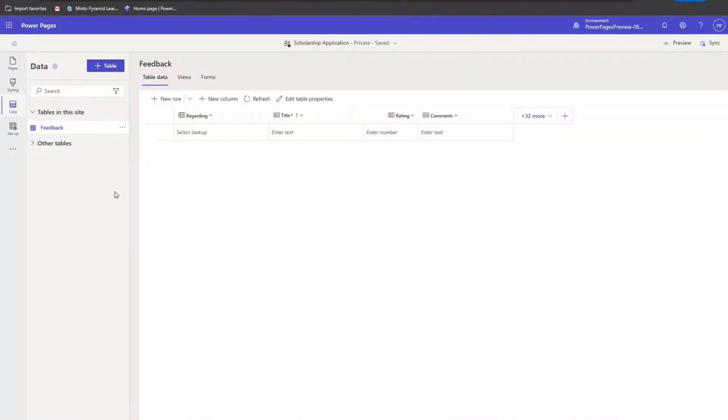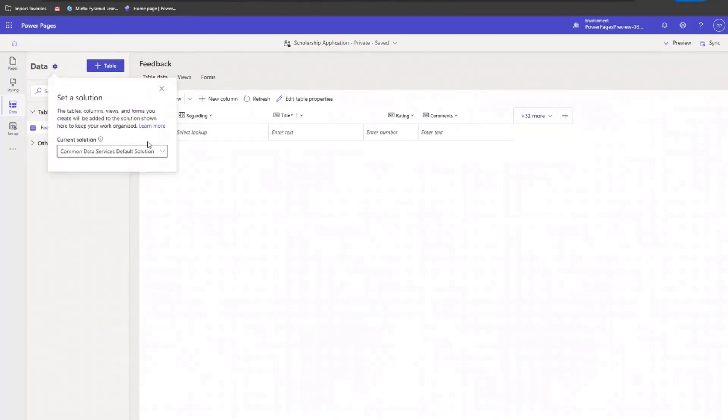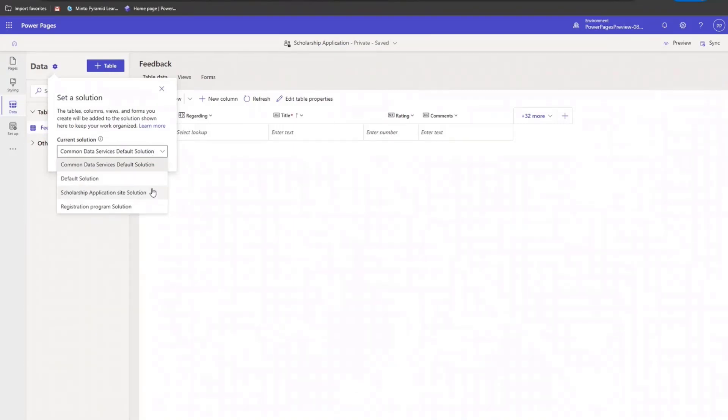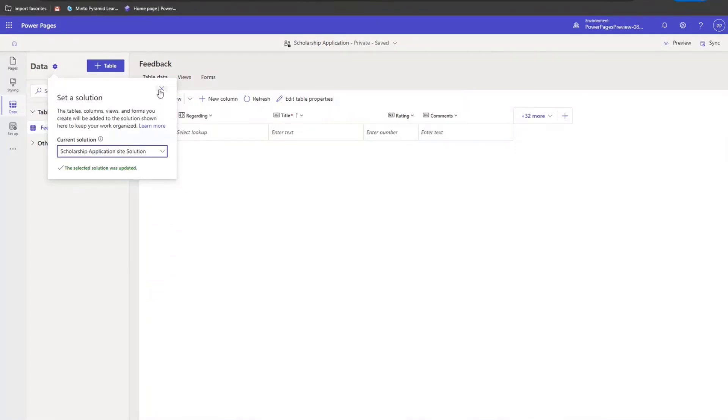Now in here, before creating any tables, forms, or views, I want to make sure that the right solution is set so that anything I create here gets added to that solution. So I come to the settings here and in here, I select scholarship application site solution. In this dropdown, I can see the list of all unmanaged solutions. And in this case, I'm choosing scholarship application site solution. So as you can see here, the solution selection has been updated.